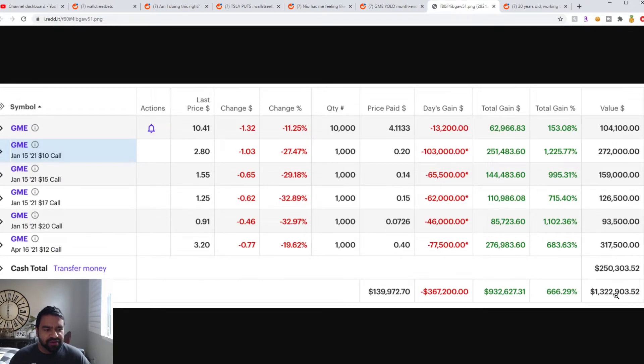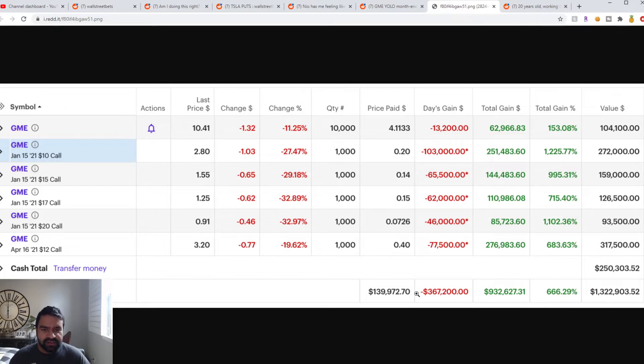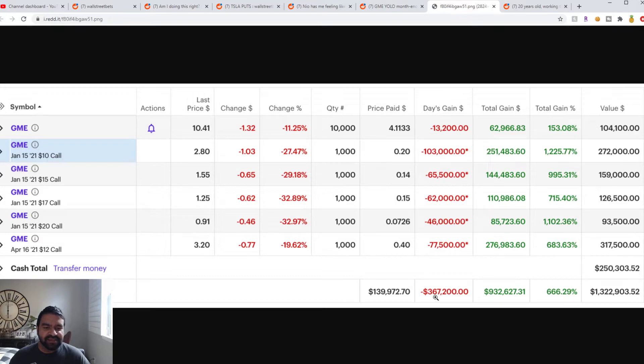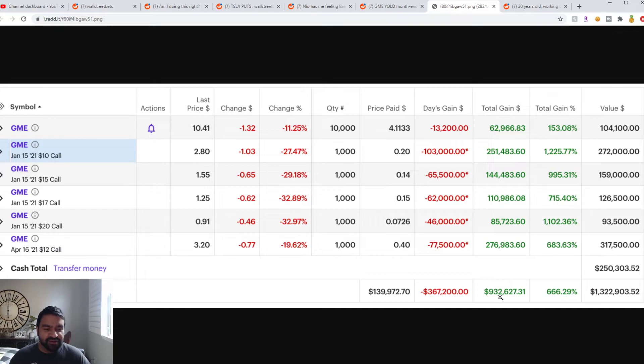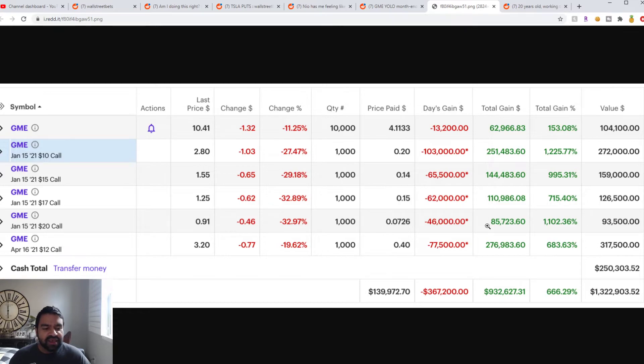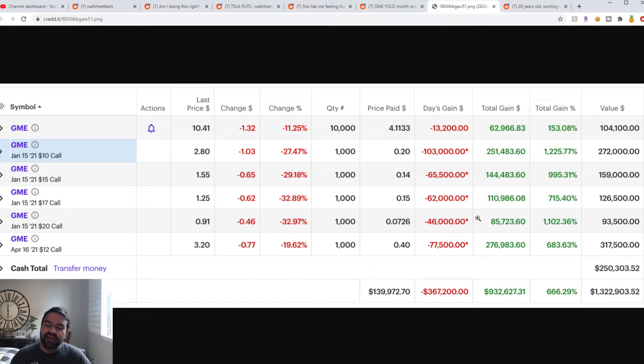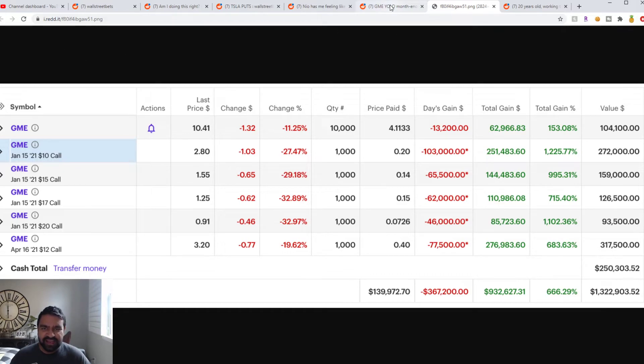But you can see here he lost just yesterday $367,000. Lucky for him, he's still up $932,000. At one point last week when GameStop was trading around $15, he was up $2 million. So he's lost a cool million dollars over the last seven to ten days.